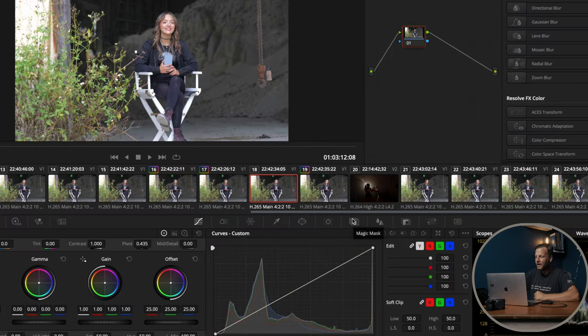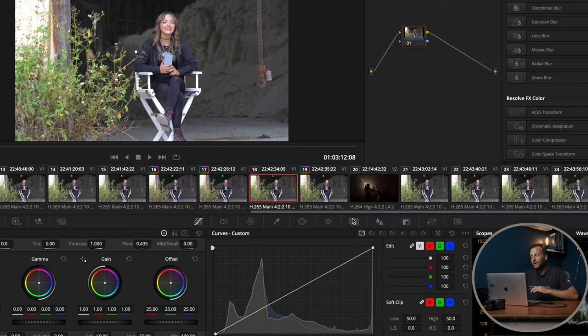Let's go straight into DaVinci Resolve. We are in DaVinci Resolve right now — this is Resolve 19 — and we are working on an interview right now.